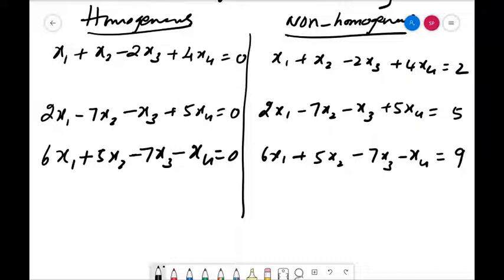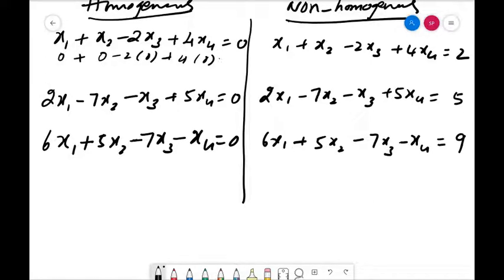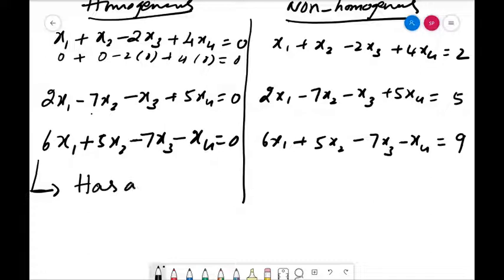How are we going to solve these systems? Before solving, what do we mean by solution? In the homogeneous system, if we substitute x1=0, x2=0, x3=0, x4=0, every equation is satisfied. The same substitution satisfies the second and third equations as well. This means any system of homogeneous equations always has a zero solution.